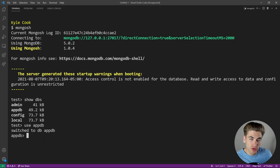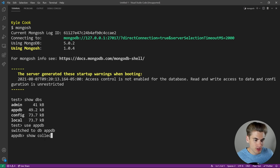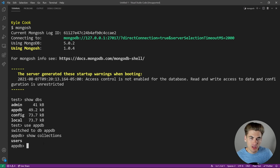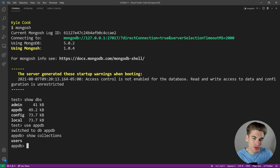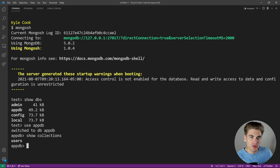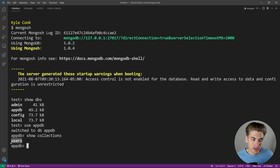In order to view what collections we have in that database, just type in 'show collections'. In MongoDB, there are essentially two different things: you have databases, which are just like databases in SQL, and then you have collections. Collections are like tables inside of a database. It's just where you store your data. We have a users collection inside of this database.